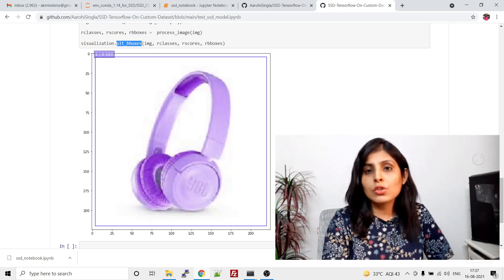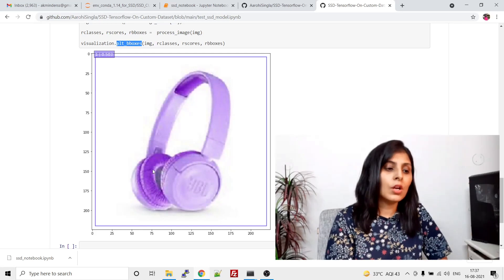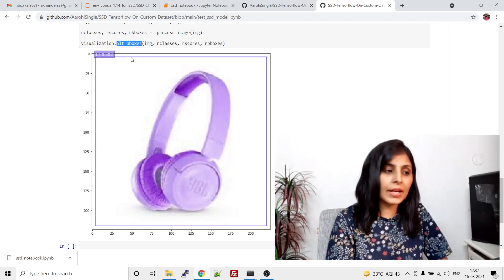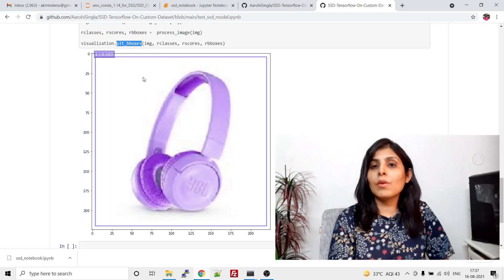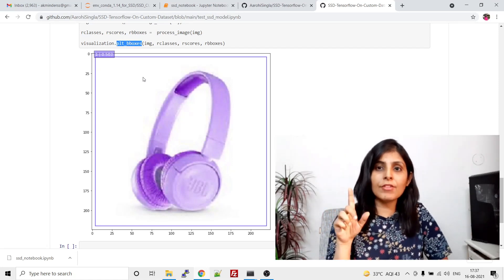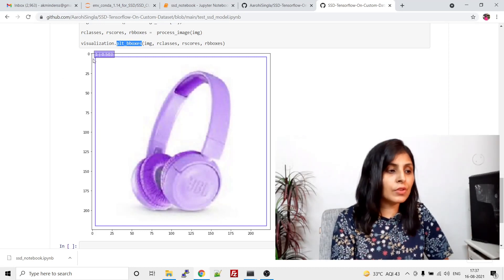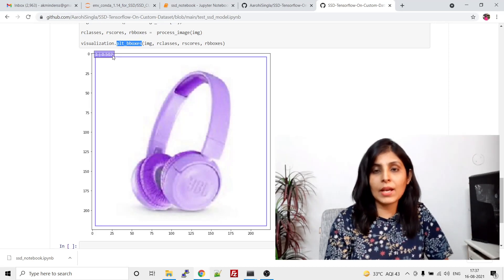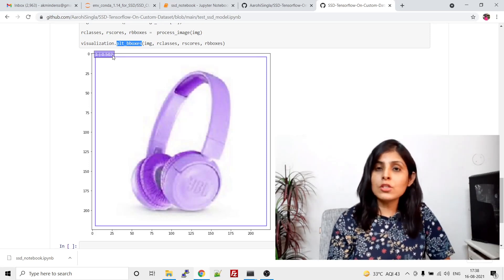The model is still under training, so I'm just showing you the implementation of how to test the Single Shot Detector after a few epochs. You can see the result here — this is a headphone, and we are getting the bounding box. Over here you can see we are getting label number one and a confidence score of 0.503. From my previous class, label number one corresponds to headphone and label number two to earphone, so that's why we are getting label number one here.